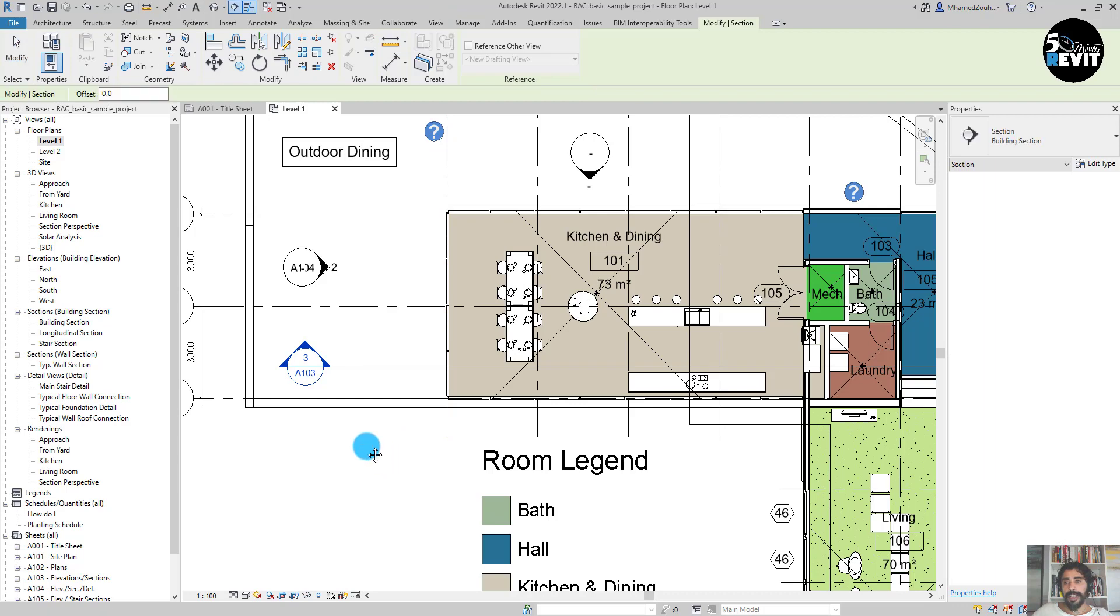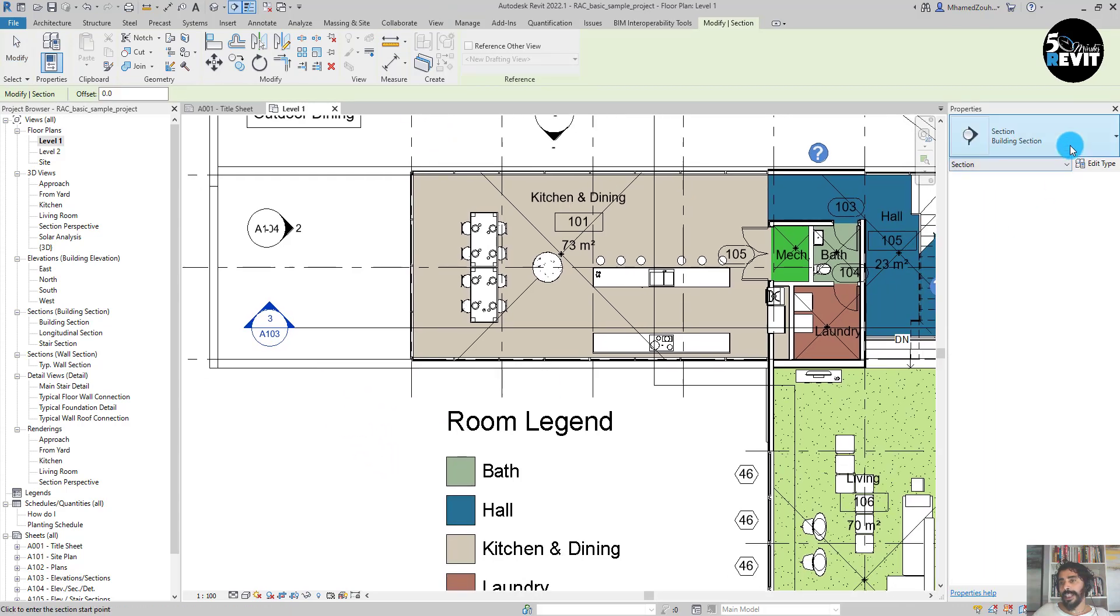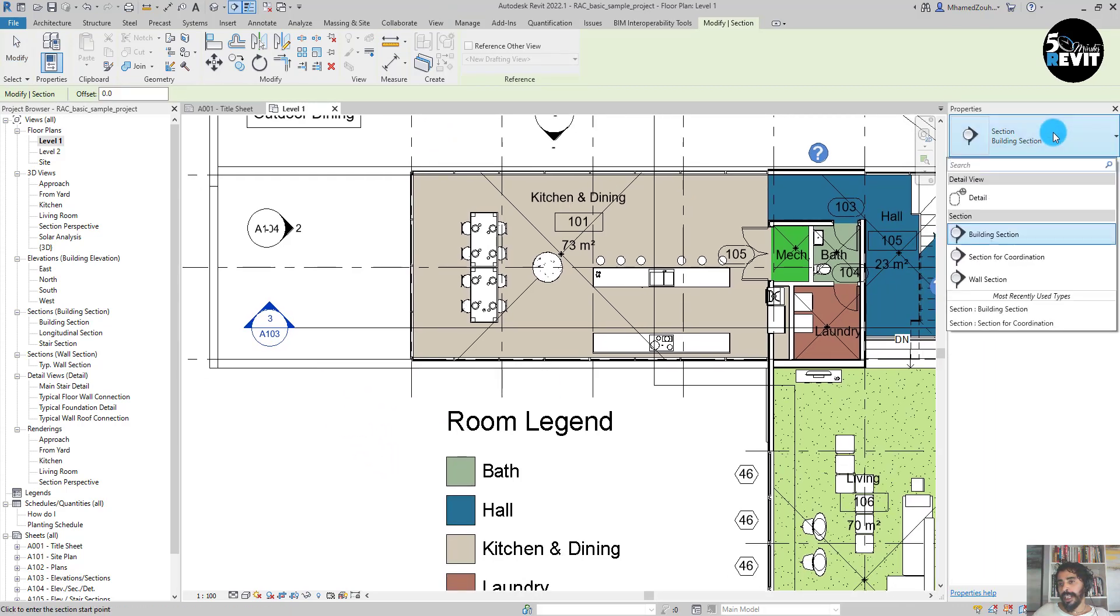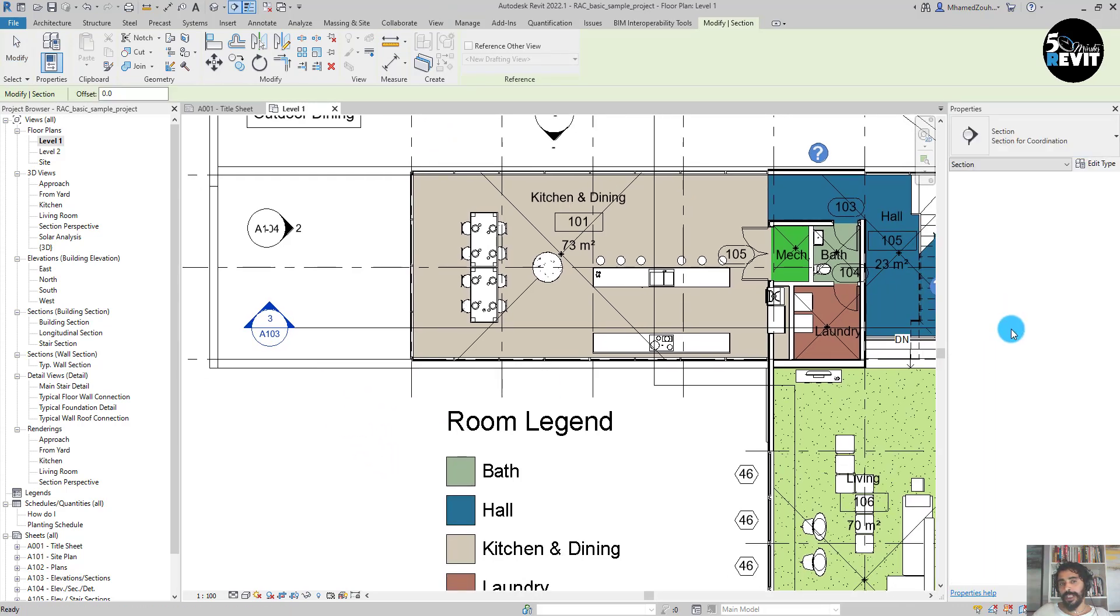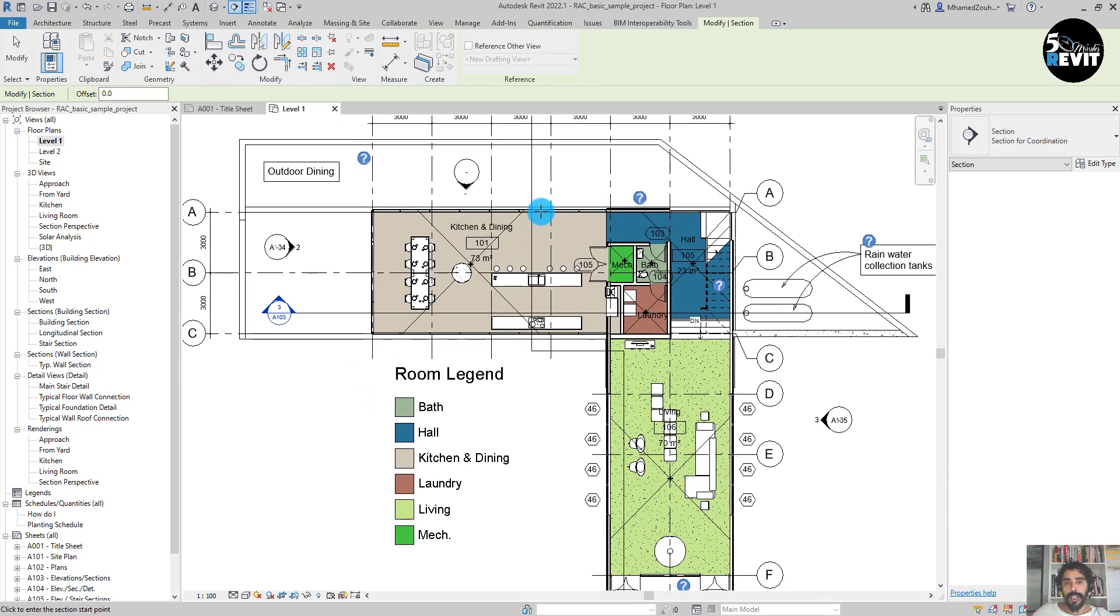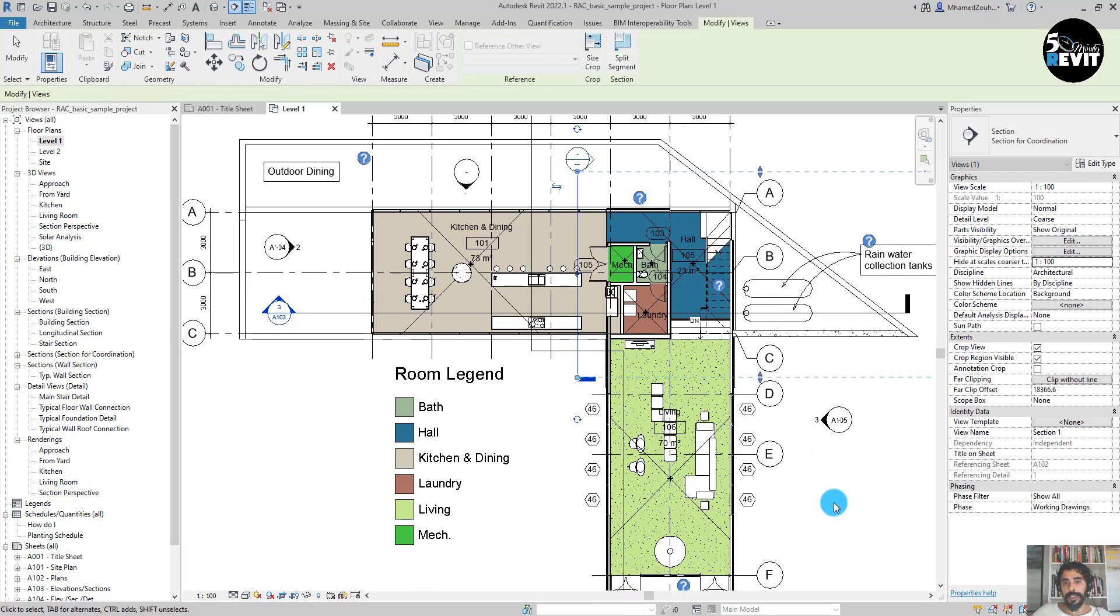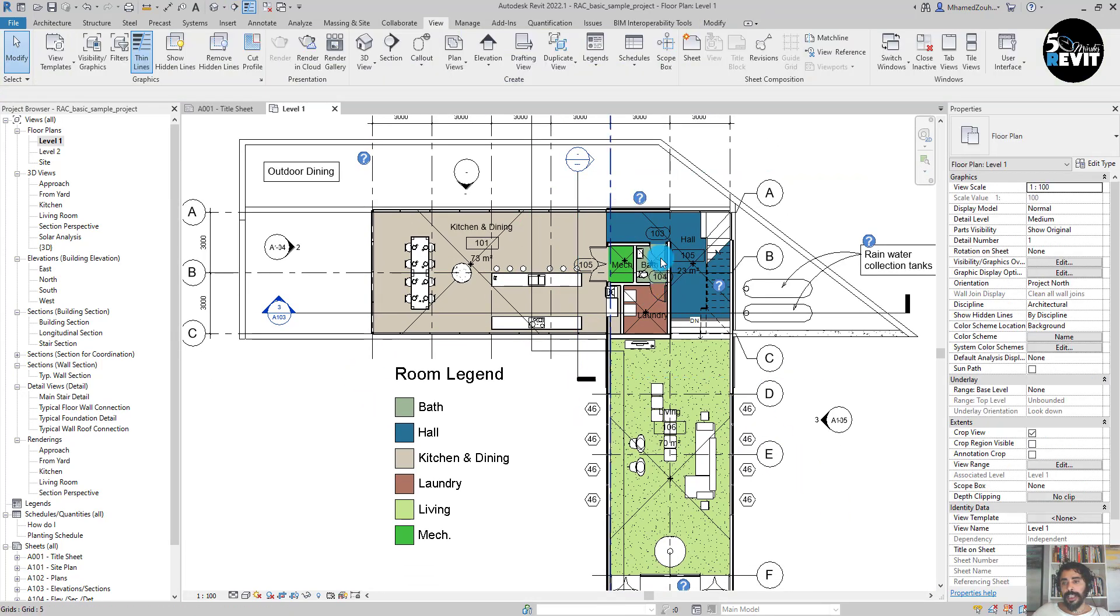Then I come here and go for Section for Coordination and I draw a section here. Now if I go, for example, double-click.